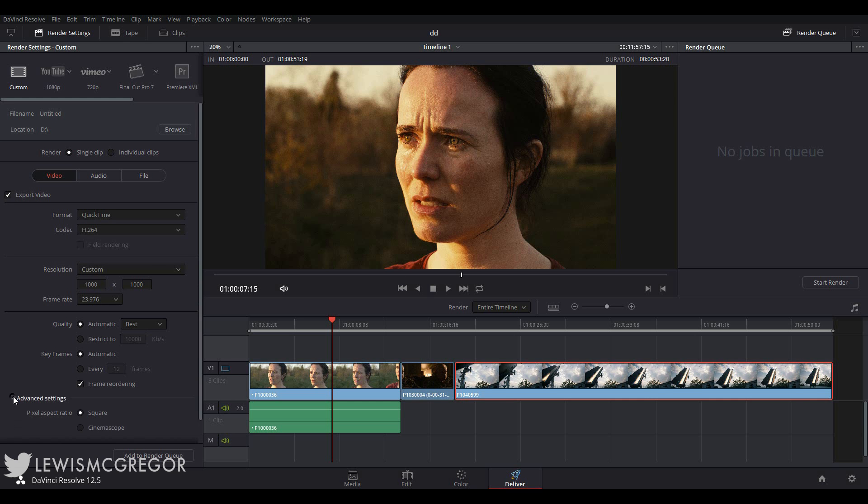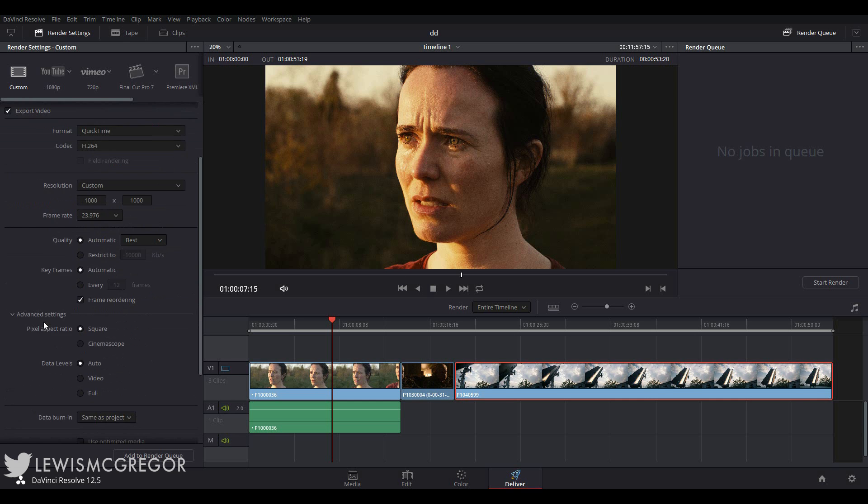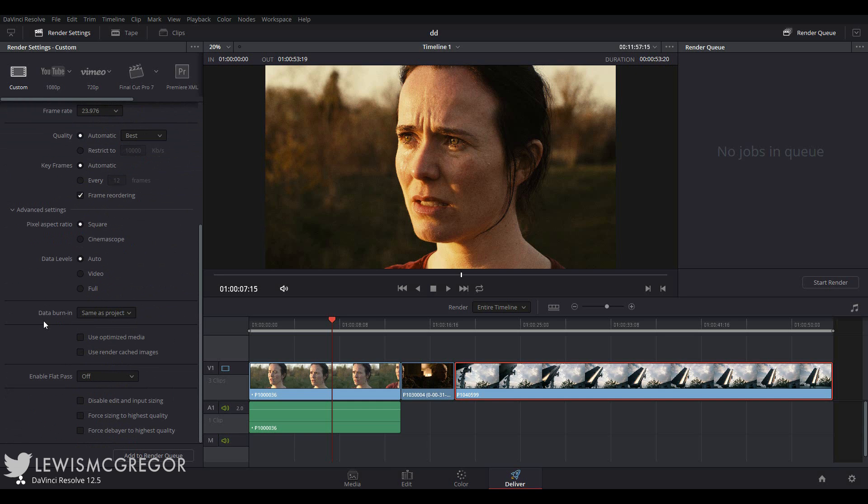Underneath we have the advanced settings. And again, I don't really want this video to be a talking version of the manual, so I'm not going to go into detail. But for the most part, you can just leave these settings as they are.